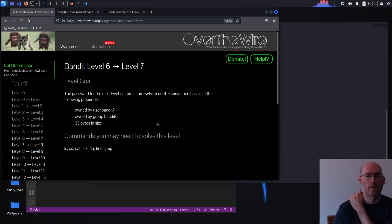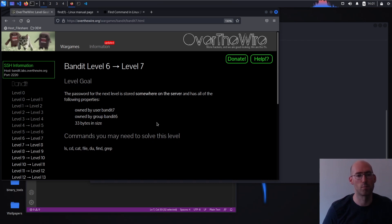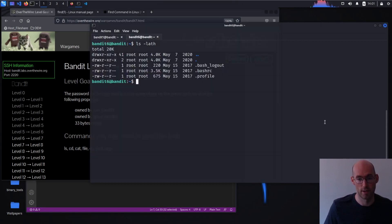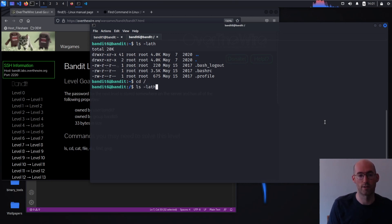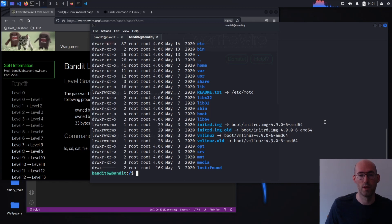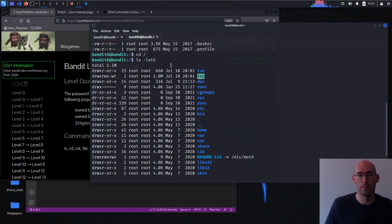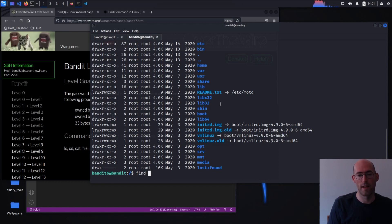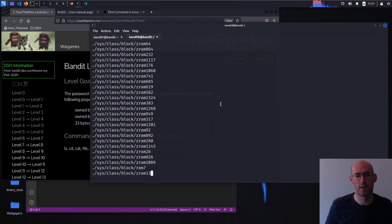It's good that we did in fact take a look at find and some of its more complicated options in the last challenge, because now we're going to have to look on the entire server, not just in the user's home directory. So I'm going to go ahead and go to the root of the file system. You can see we have all these files underneath it. And if we were to do just a find dot, we're probably going to get a lot of exceptions because we don't have permission to go into all the directories.